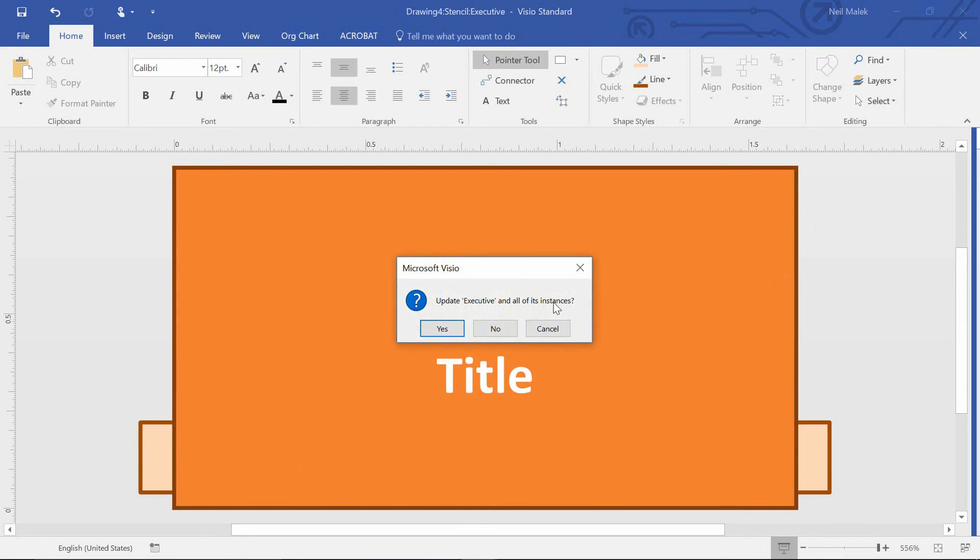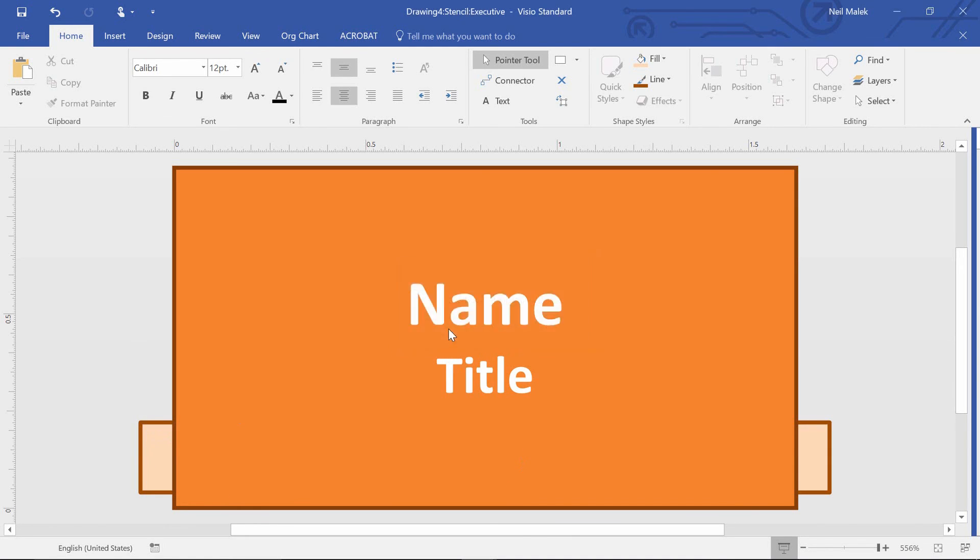And when I do, it asks, okay, we've got this shape called executive. Would you like me to go in and find all the executives and modify them so they have this little banner behind them? I'll click yes.